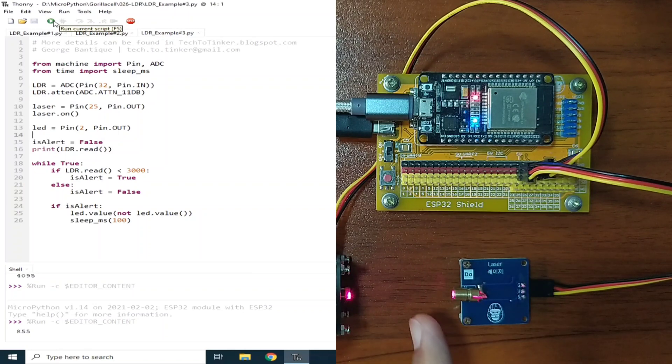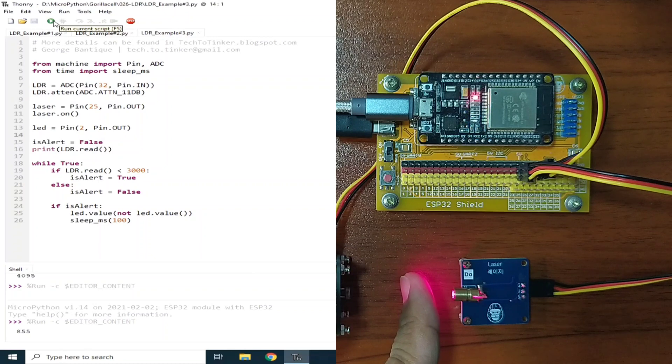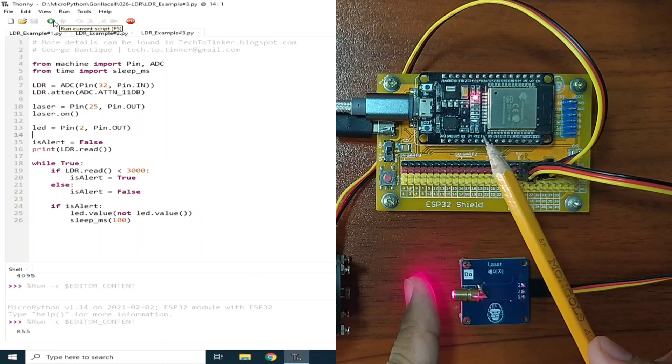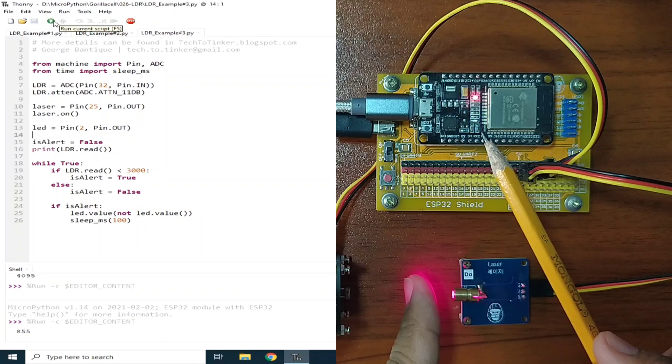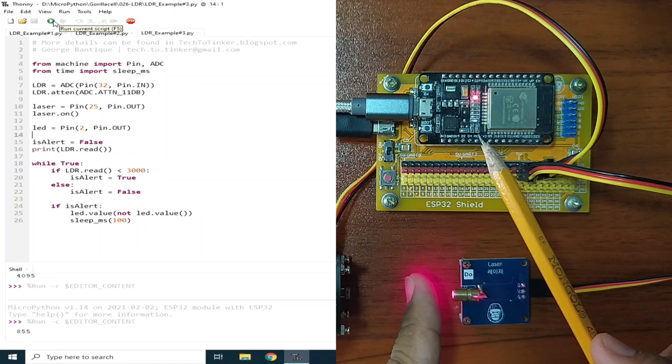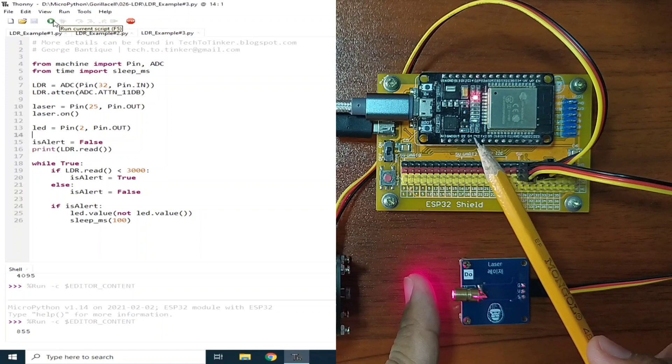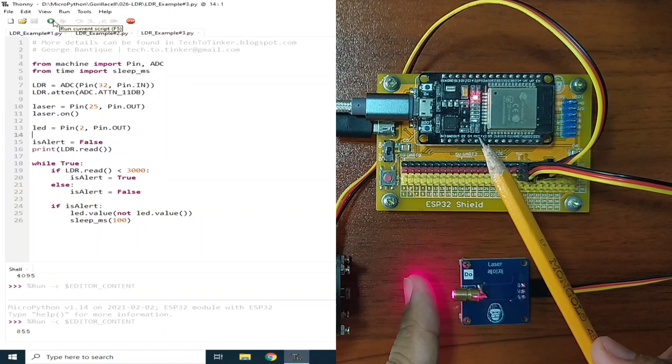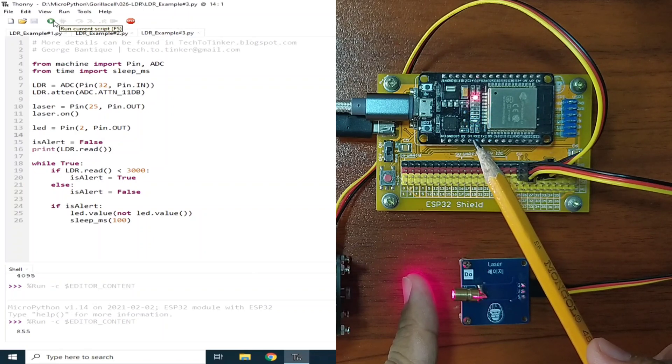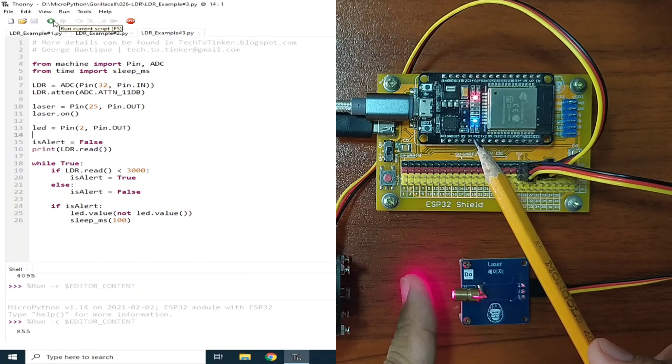Now, if we block the laser simulating an intruder, it will blink the onboard LED signaling an alarm. You can add some other functions like an audible alarm or send an alert message to the owner.